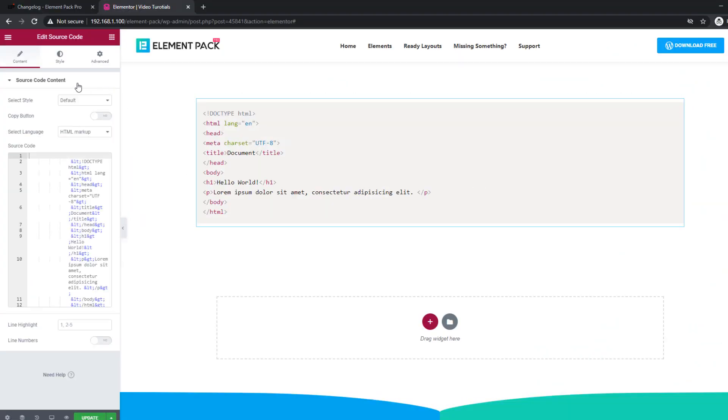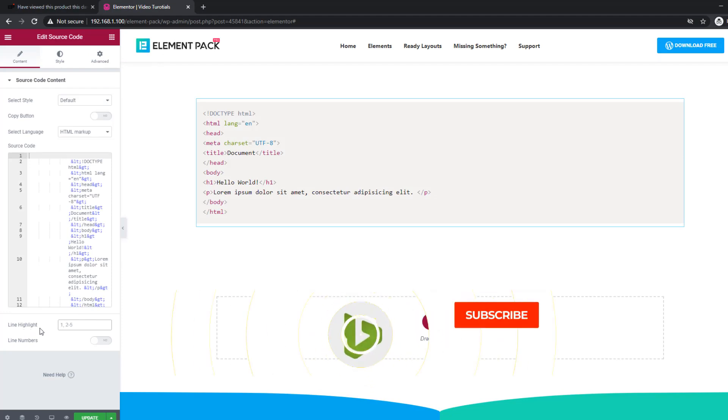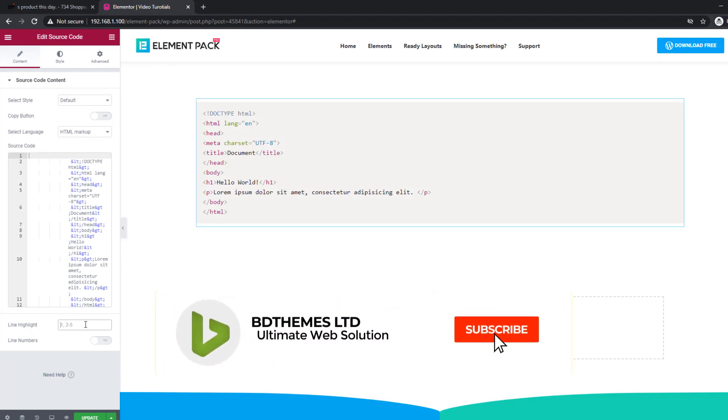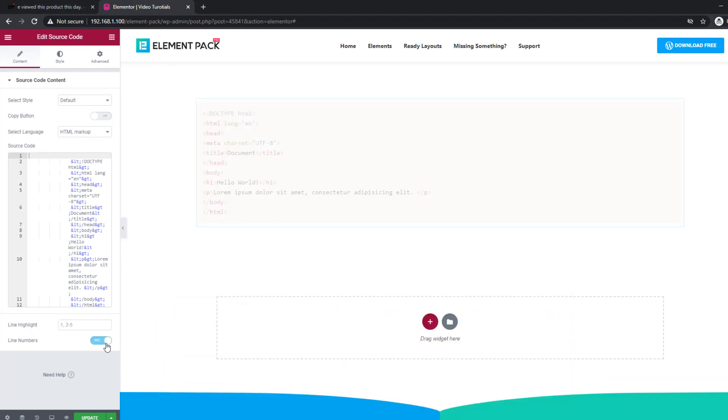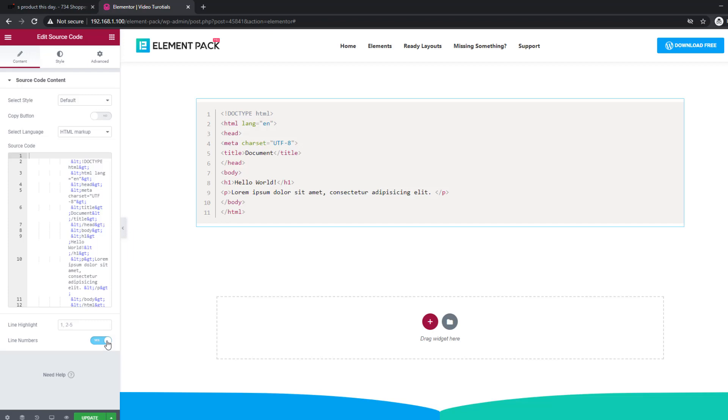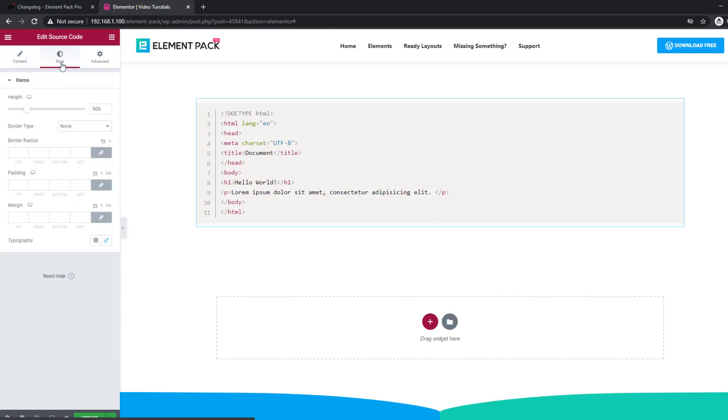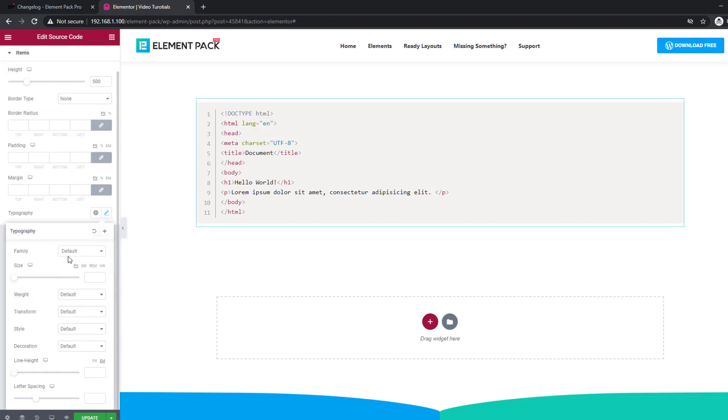ElementPack added some necessary control options for the source code widget. Now you can use line highlight, show line numbers, and change typography.